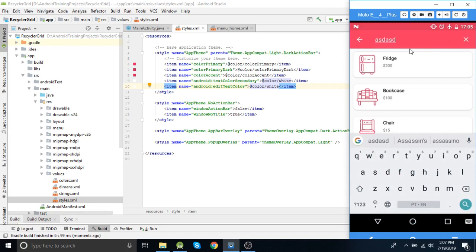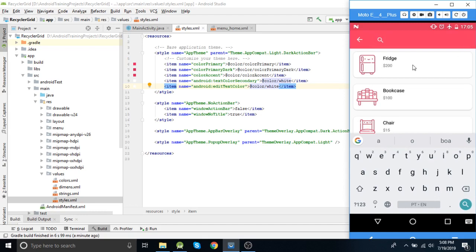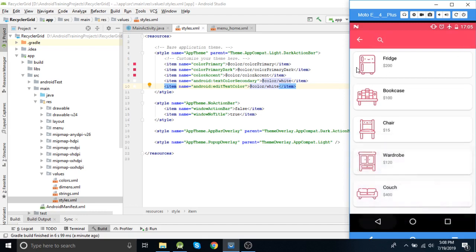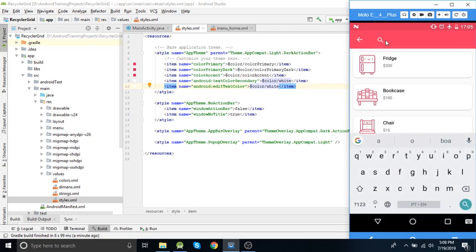Now you can see the text color and the icon colors are changed. This is how you use styles to change the icon color and text color of the search view.